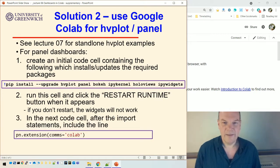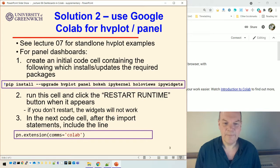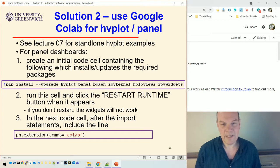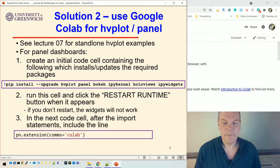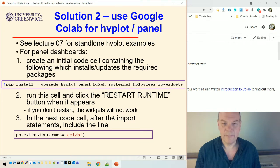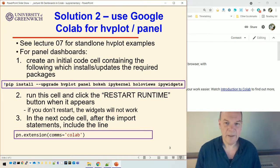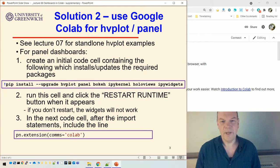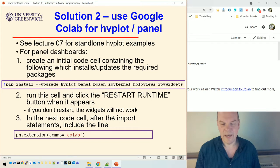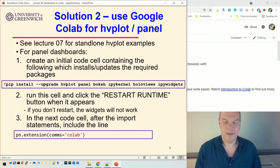And then, in the next code cell, after the import statements, include the line pn.extension comms equal colab. And what that does is, that adds a bit of code to all, every code cell. So that when you're using panel, pn is the panel, short for panel. When you're using panel, it will run the very last thing you put in each code cell. And that should make the dashboard work.